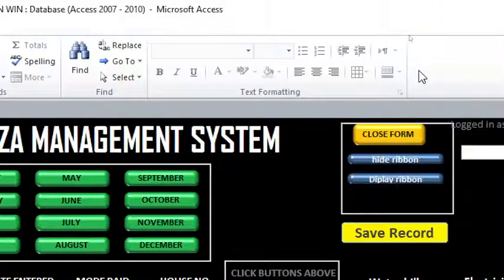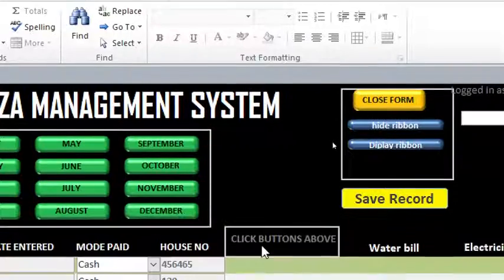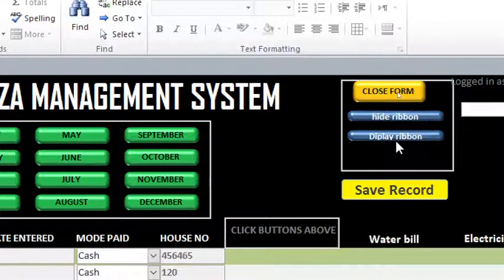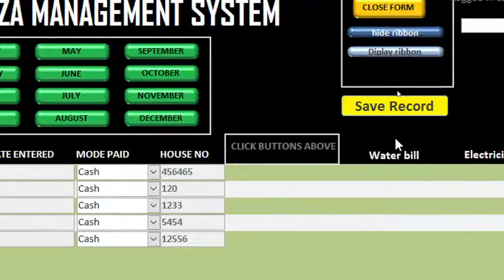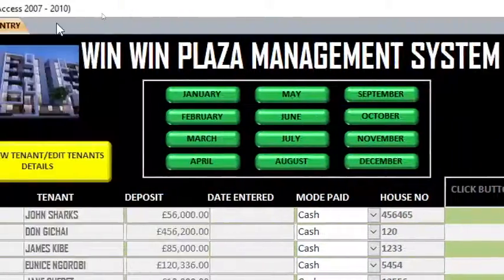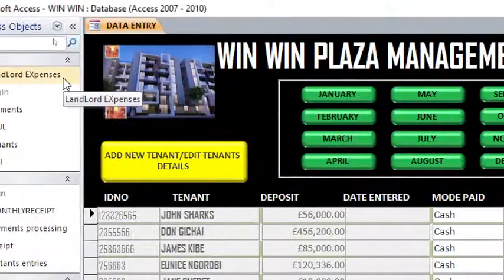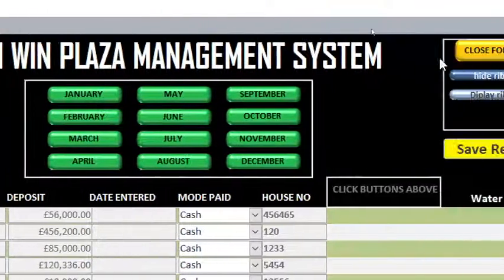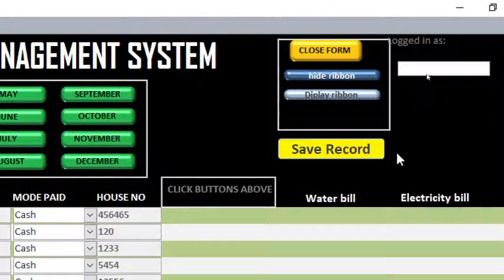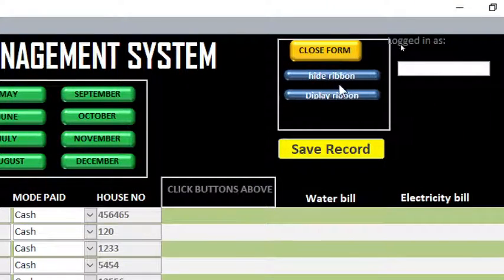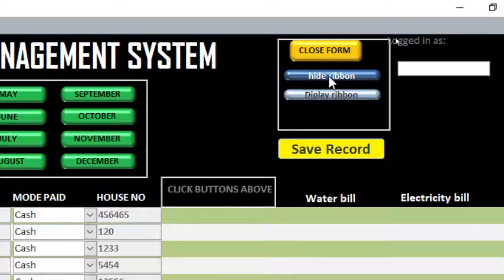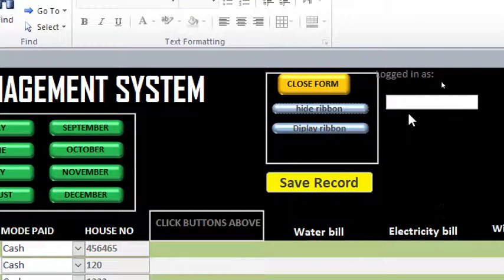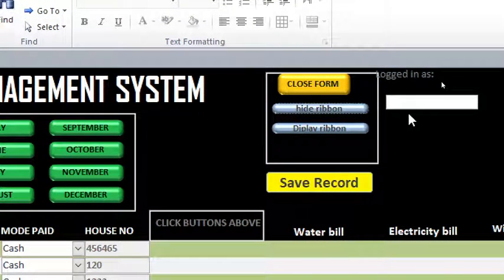When I click this one, the ribbon is shown. So you basically can operate your system in full screen by assigning those two buttons - that is hide and unhide ribbon.